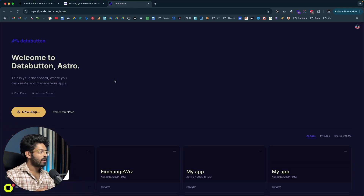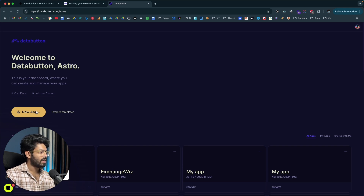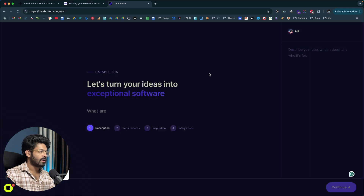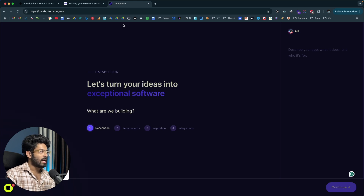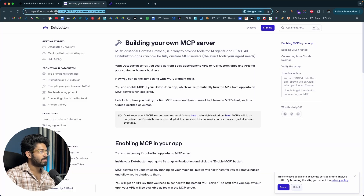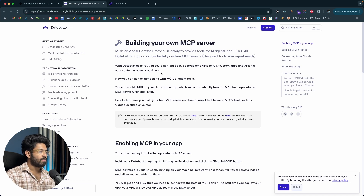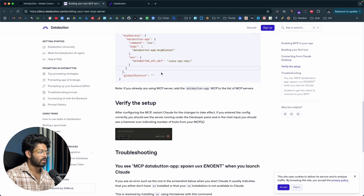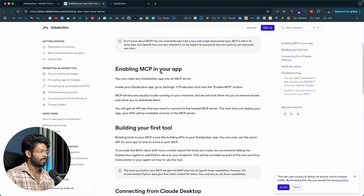Heading back to DataButton, the flow of creating a MCP server is almost similar to creating a web app using the platform. You sign into your account and find a button that says New App. You just need to describe exactly what you want to build. And before that, there is an in-depth guide here on how to create a MCP server using DataButton, which I'll link in the description below. You can find the implementation steps, adding your MCP into Claude Desktop, troubleshooting steps, and all that.